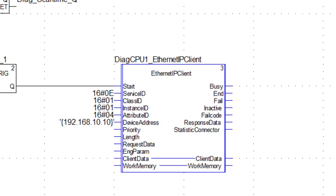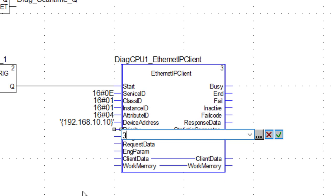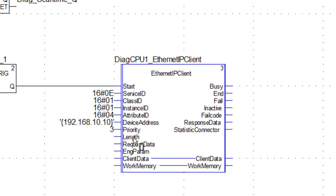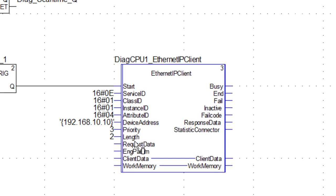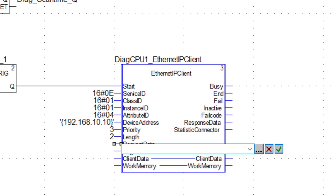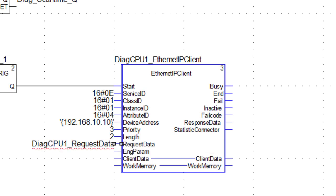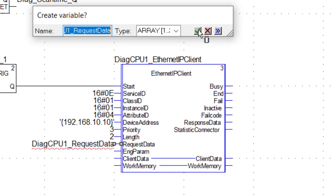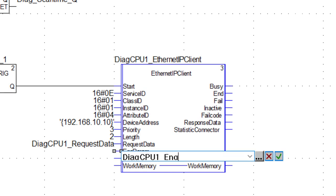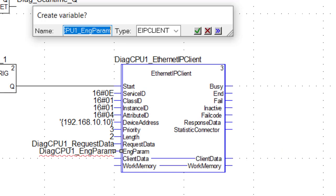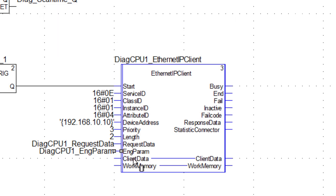For priority, typically a value of three is used for read operations, as opposed to two or one for write operations. The length parameter is used more for write-type messages and defines the number of bytes sent in the Ethernet IP query. For the remaining pins, we create variable names following a syntax of a constant prefix — in this case diagcpu1 underscore — followed by the name of the pin itself.